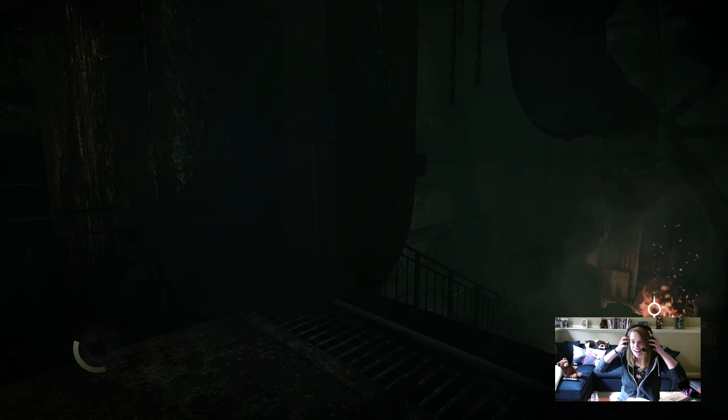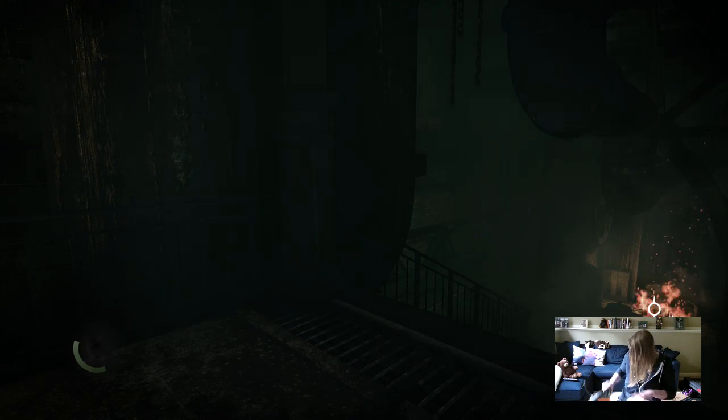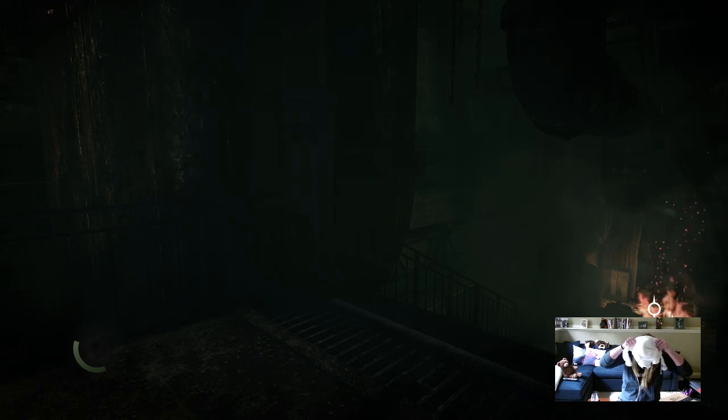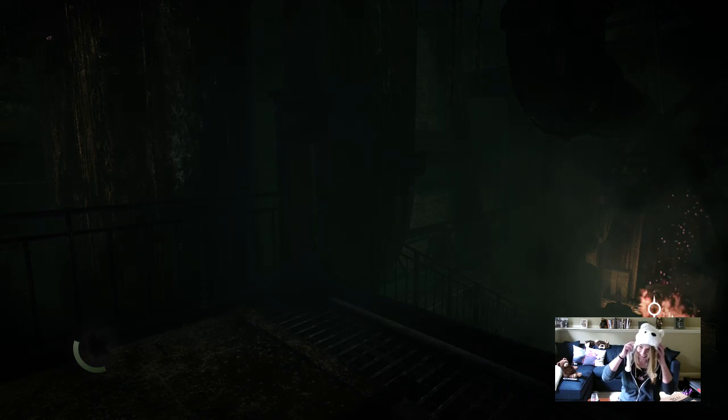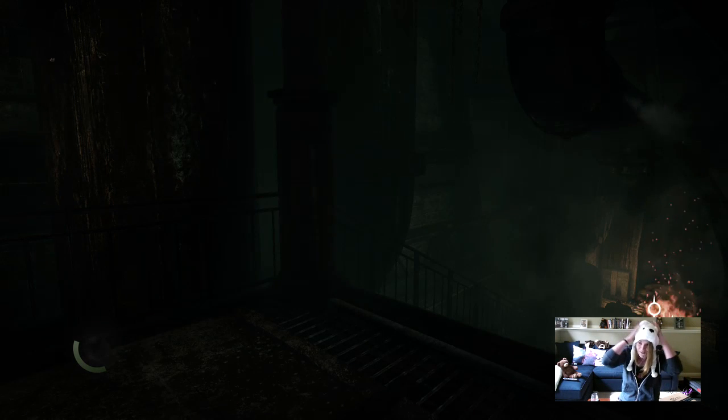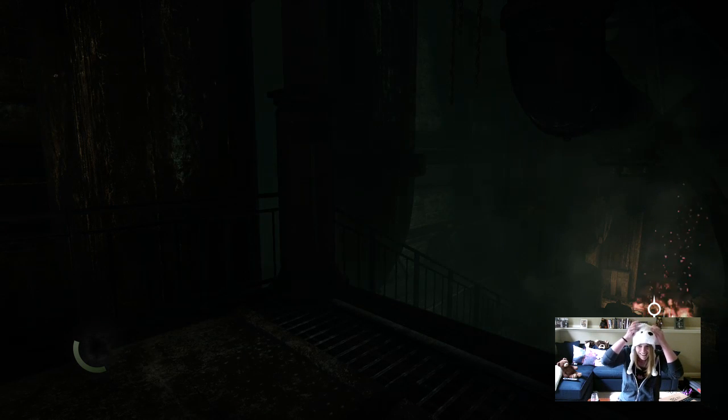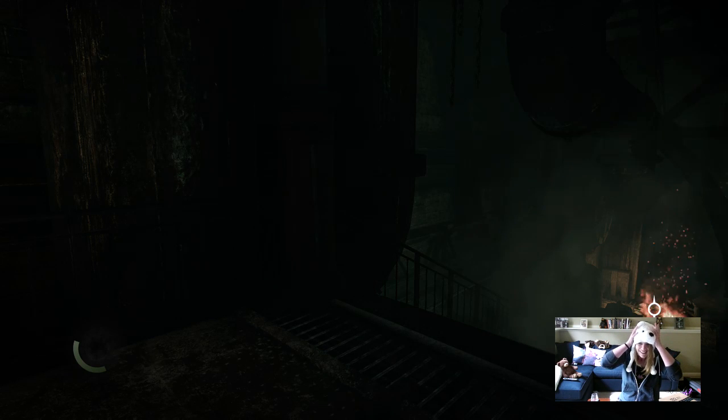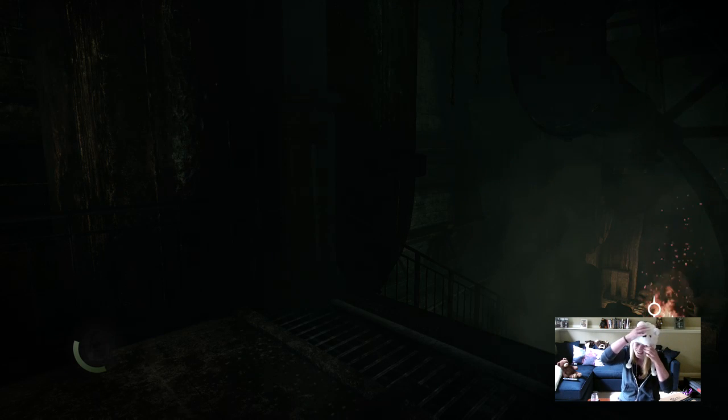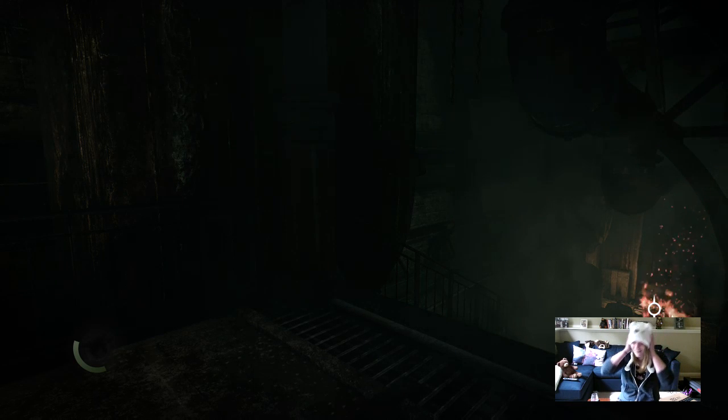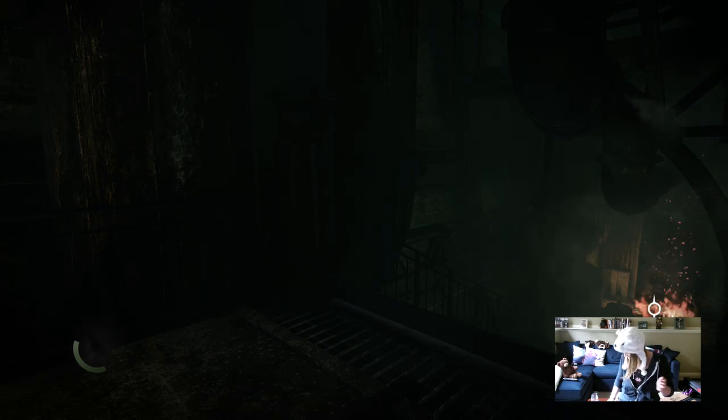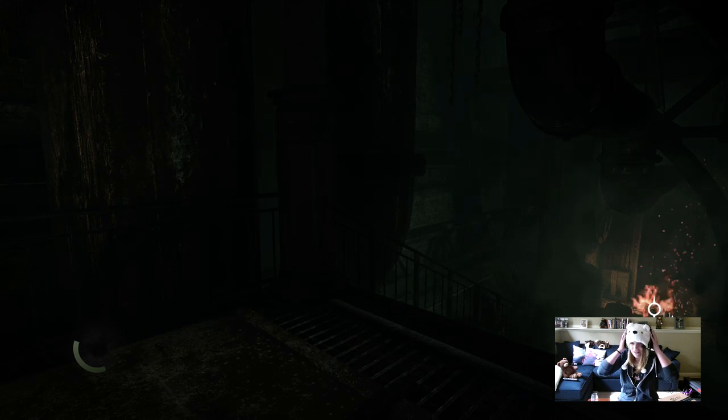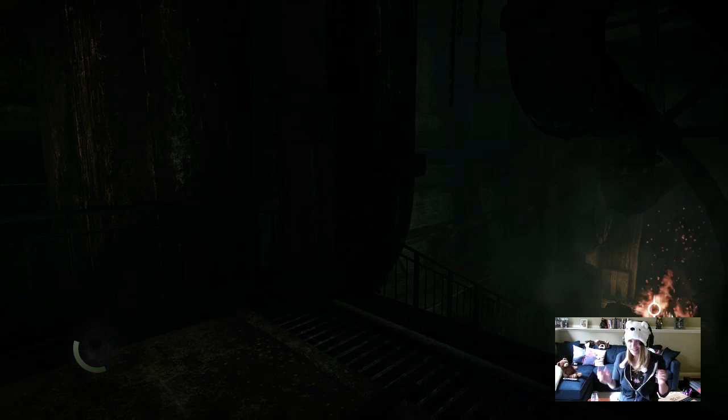Secret Santa time! It's so perfect. It's so perfect.